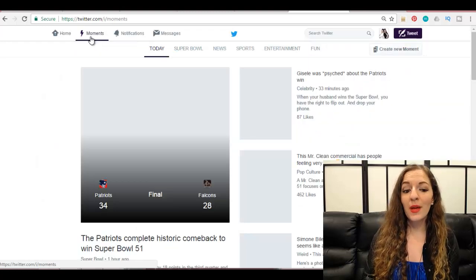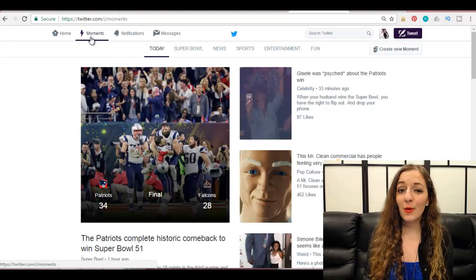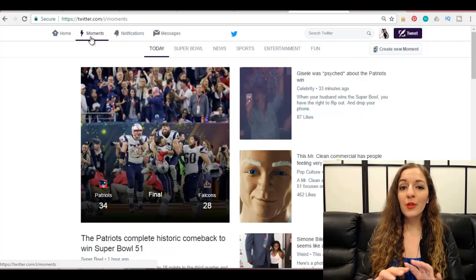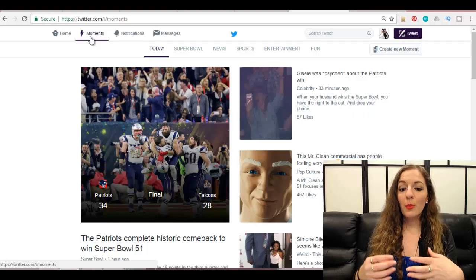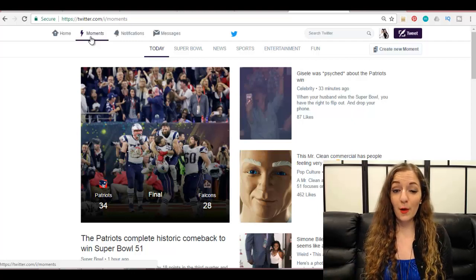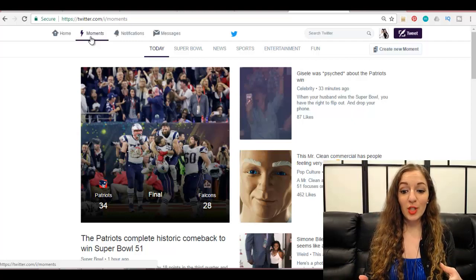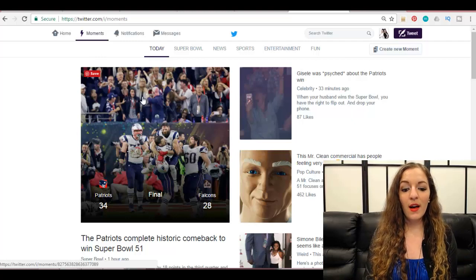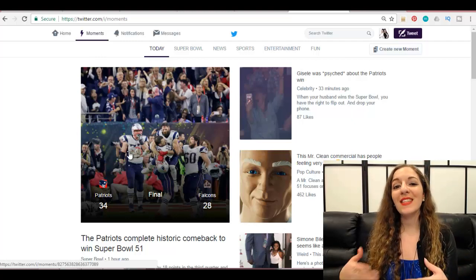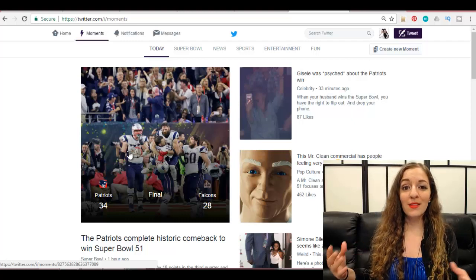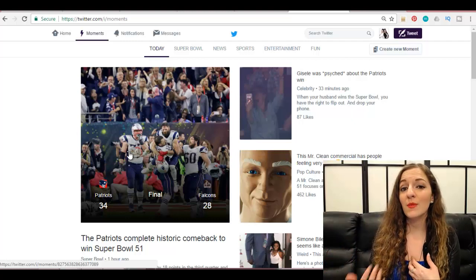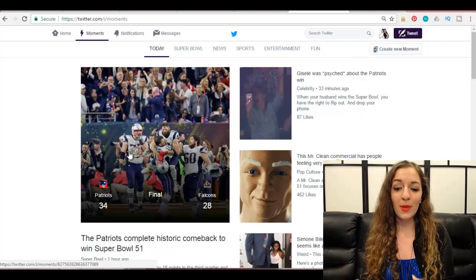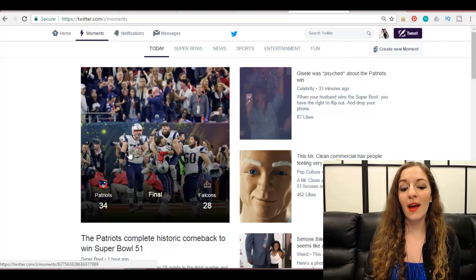The Moments tab at the top is kind of like Instagram Stories. Twitter has recently created this page to allow you to curate a story based on other people's tweets, images, or videos. Right now the Super Bowl is hugely trending, and so most of the moments being created are on the Super Bowl — people have selected iconic or milestone tweets and added photos to create a feed for someone to check out, a bite-size story of what's happening right now.